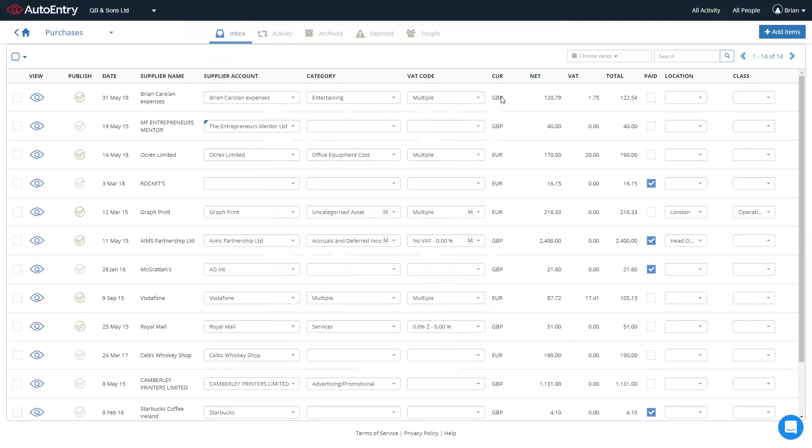Showing the invoice date, supplier name and over to the right hand side, currency, net, VAT and total.